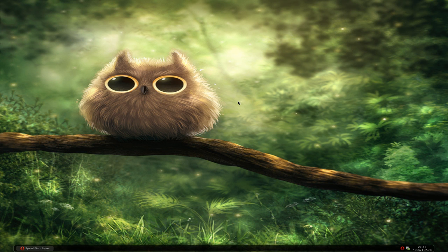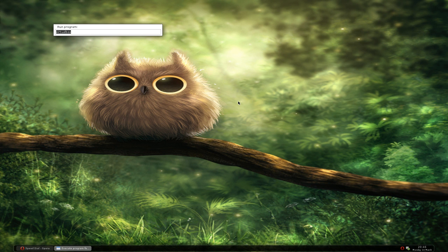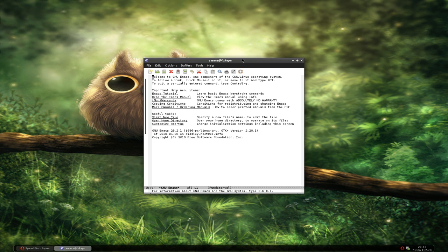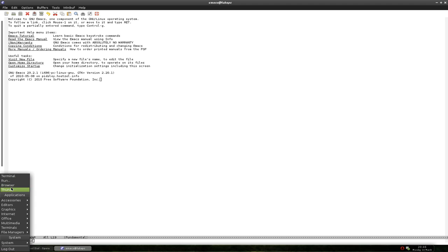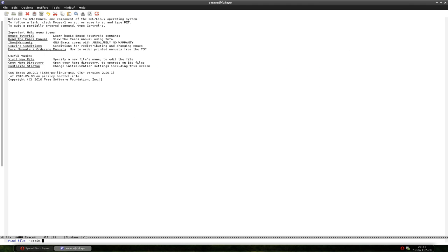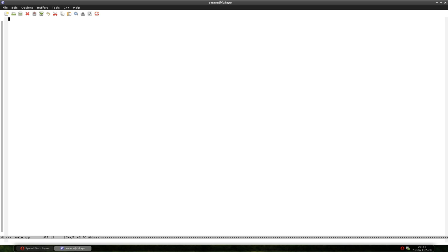Let's switch to our Linux machine. Open up your editor — I'm using Emacs, you can choose whatever you want. Open up main.cpp — it seems I haven't saved it so we'll write it again. First of all, what we had last time: include SDL.h so the compiler knows we're using SDL, and start the main function.